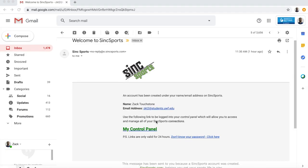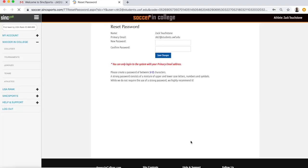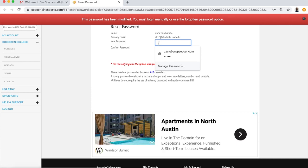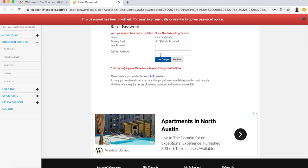Now I'm going to show you what the email is going to look like. You're going to receive a few emails from the Sync Sports team. The one you need to pay most attention to in order to set up your password is titled 'Welcome to Sync Sports.' From there you'll click 'Don't know your password? Click here,' put in your password, and you're good to go.